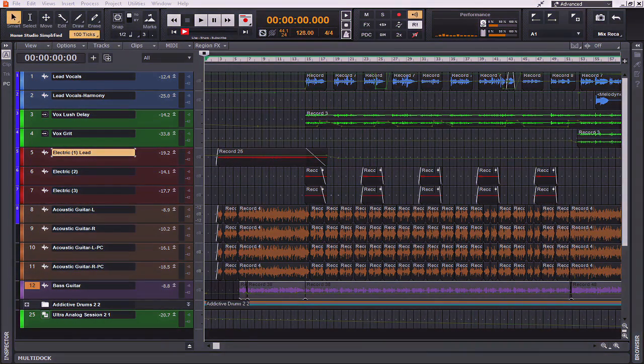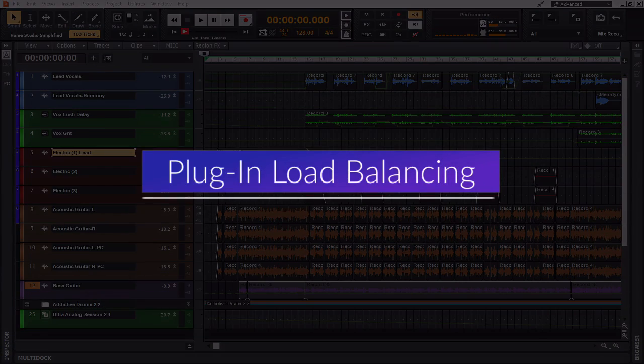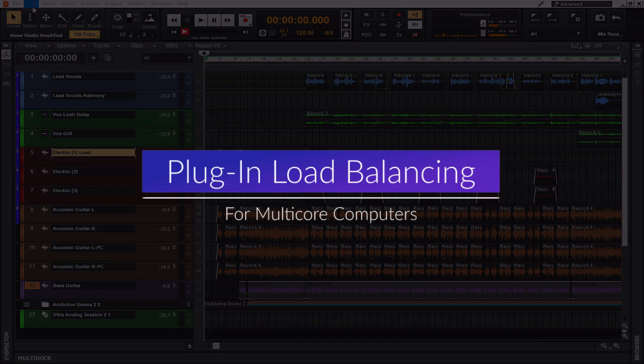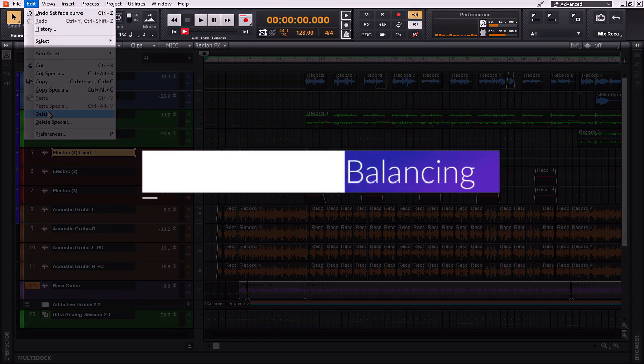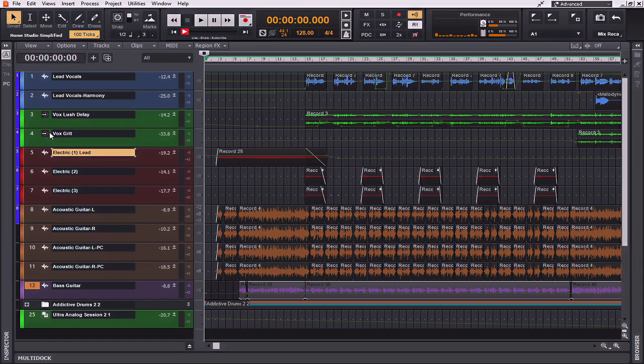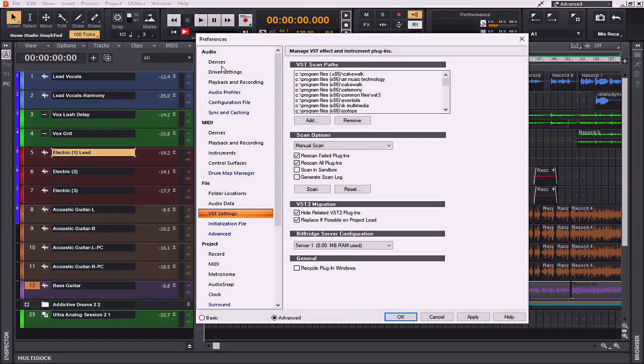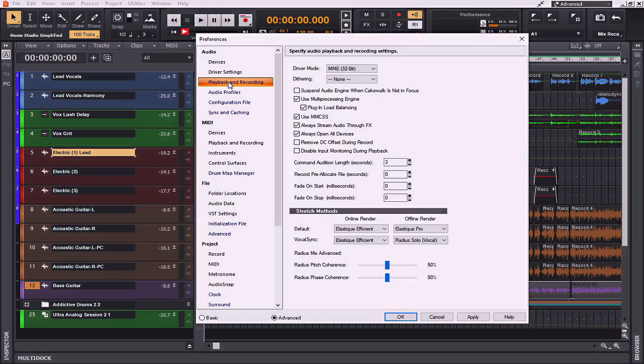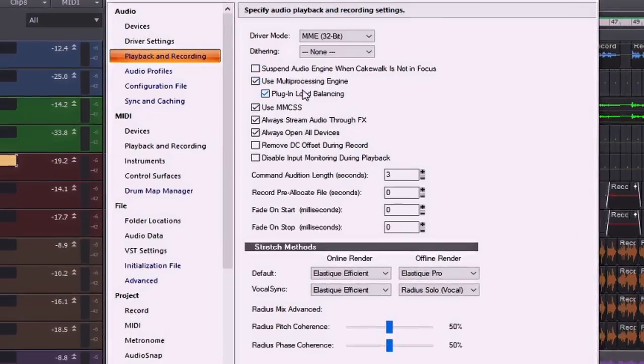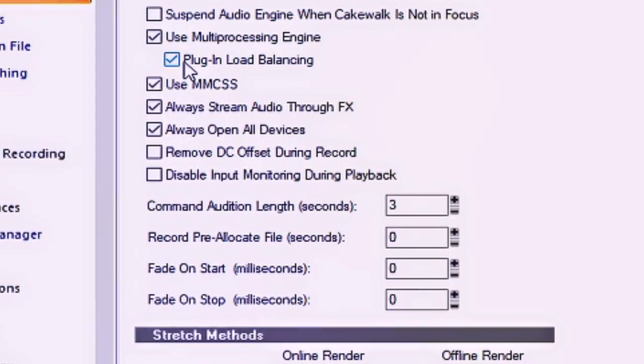So the first thing that we're going to talk about is plug-in load balancing. This option can be found under Edit, Preferences, Audio, Playback and Recording, and it is here.